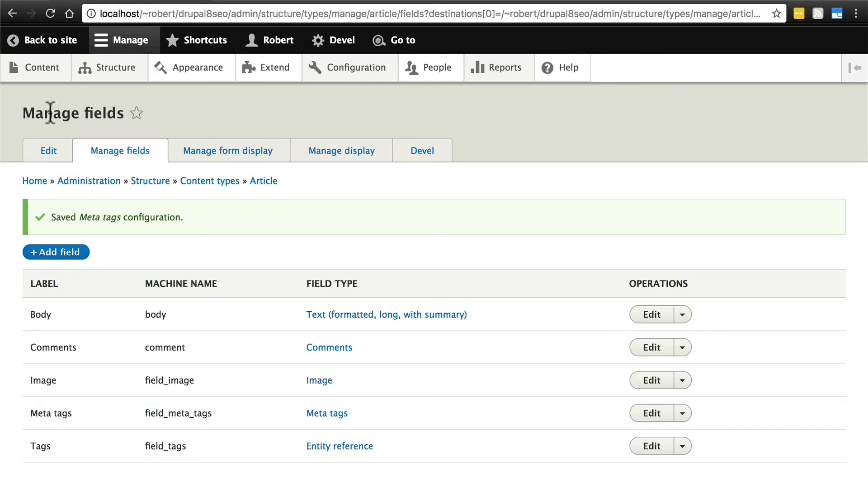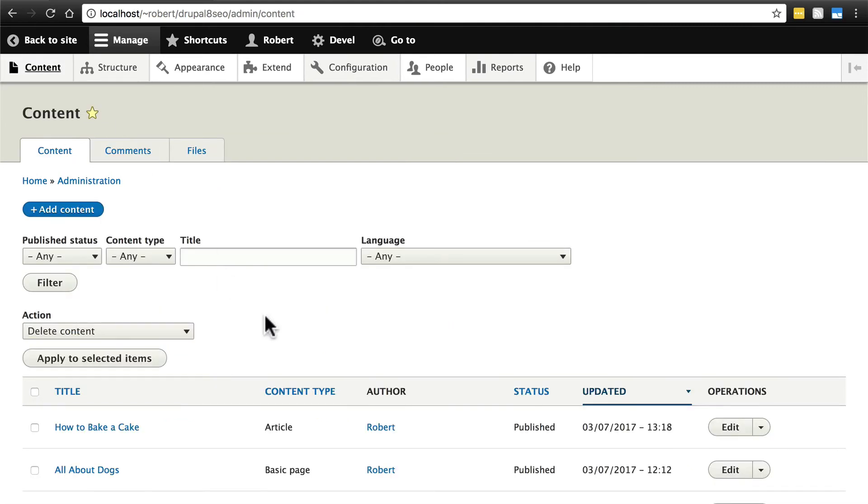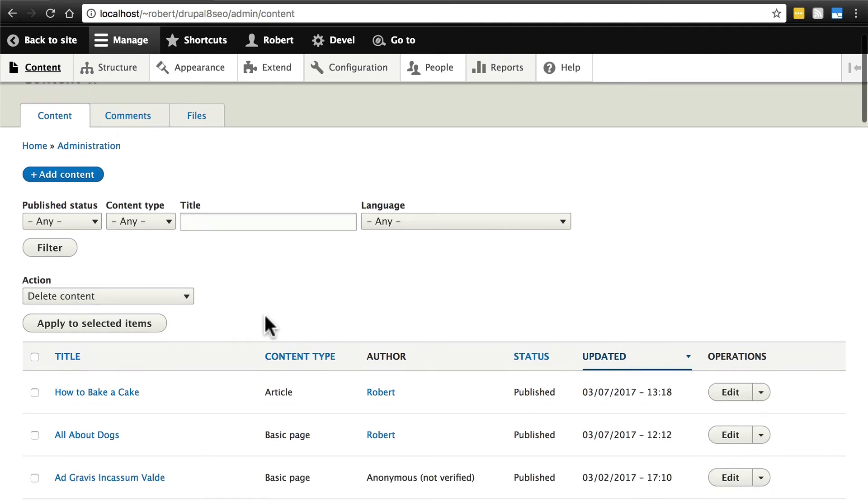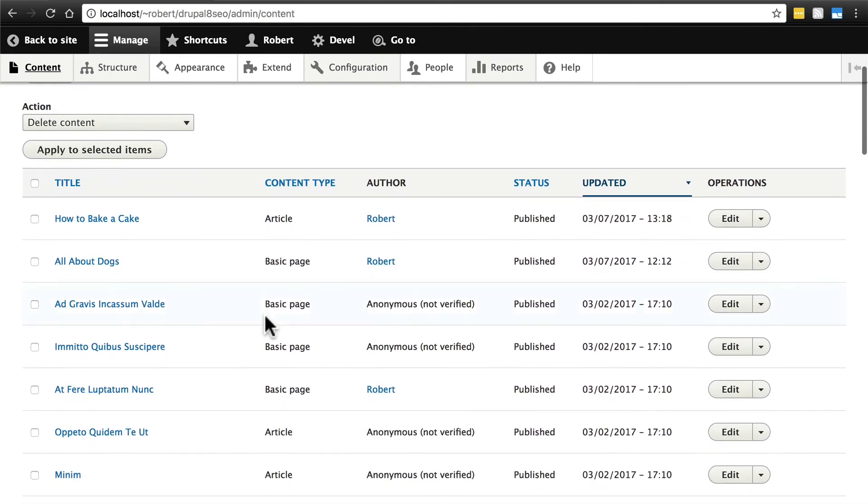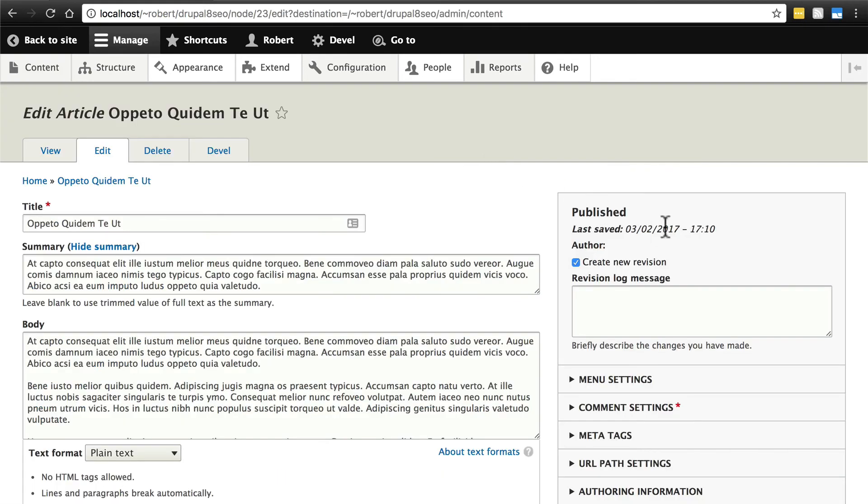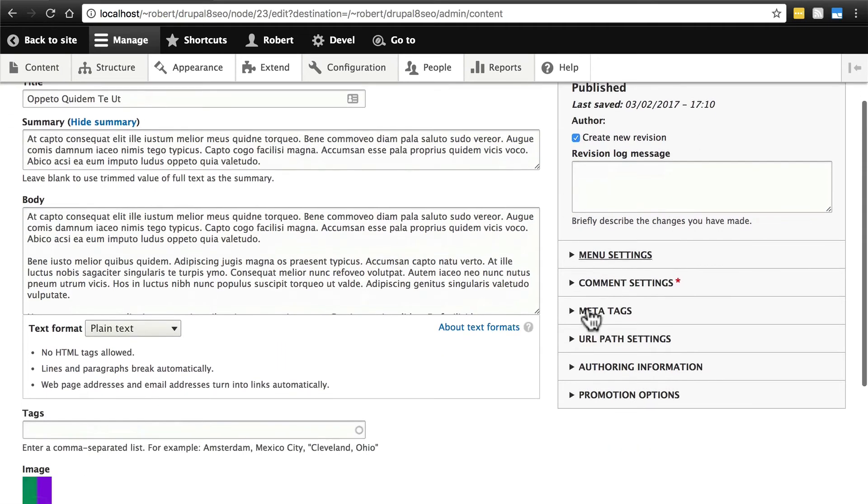So for instance, let's go back to our content, and keep in mind we only did this for the article content type, so we have to pick an article to do this with. So pick any article on your website and click Edit. If we look over here in the sidebar, we now have a Meta Tags tab.